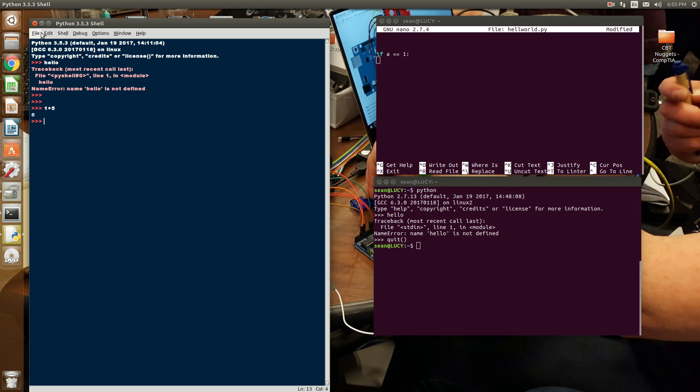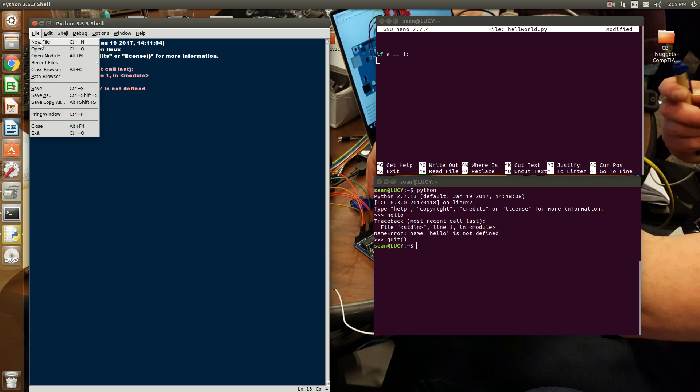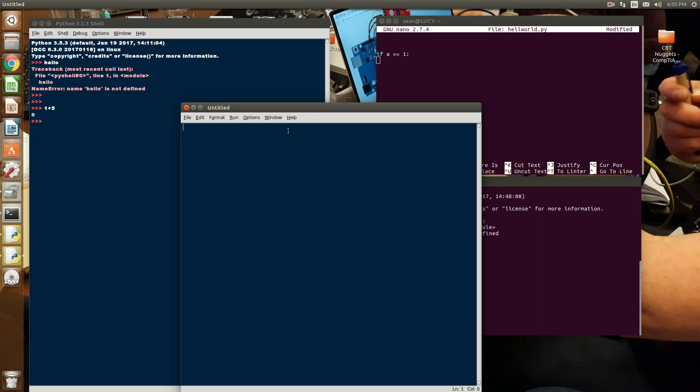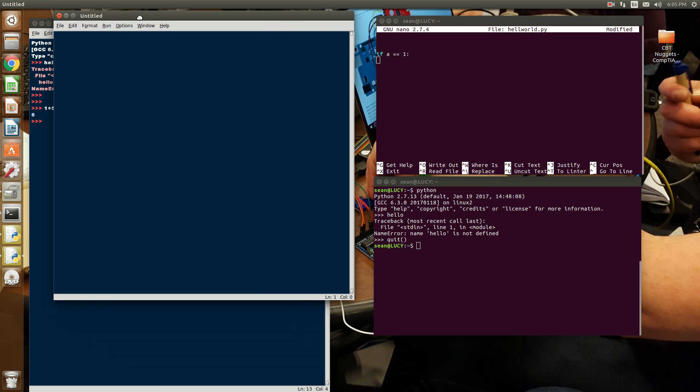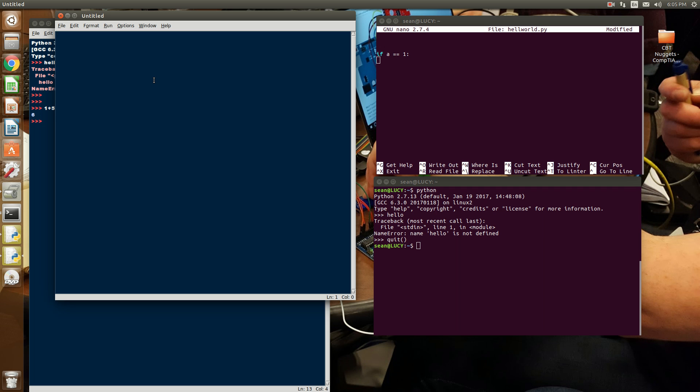Well, in an IDE that is geared towards Python, if I did the same thing, notice how it indents the code.